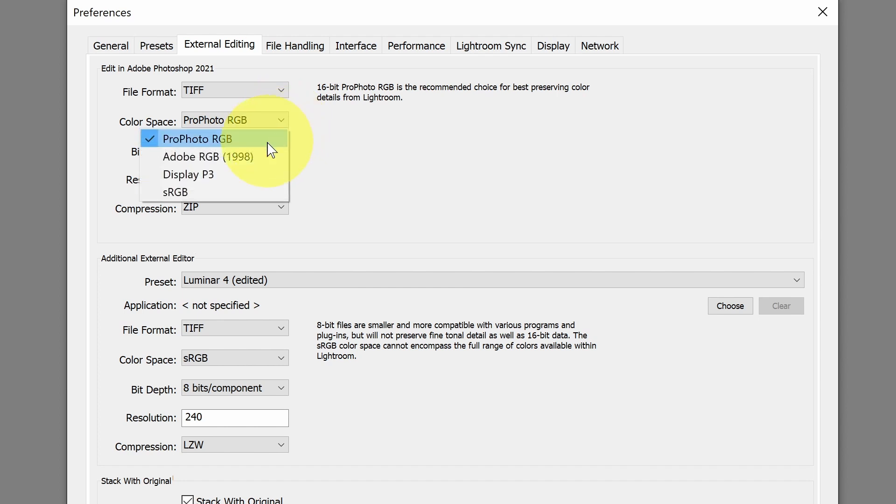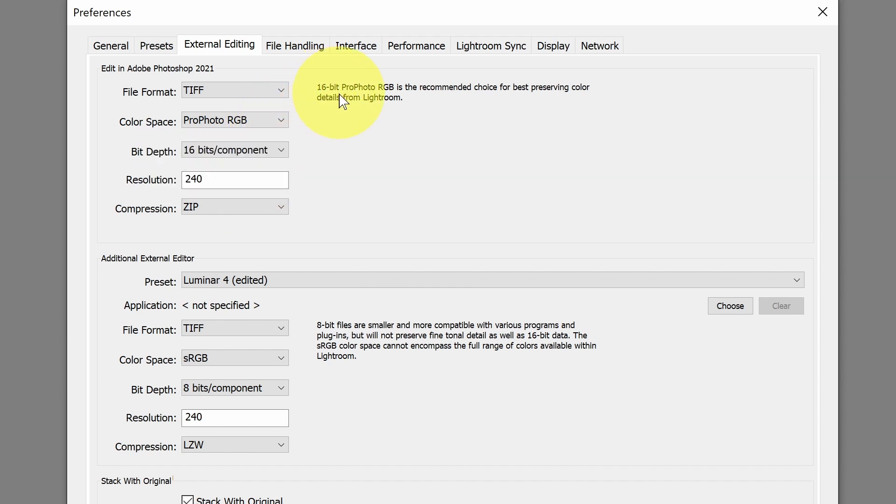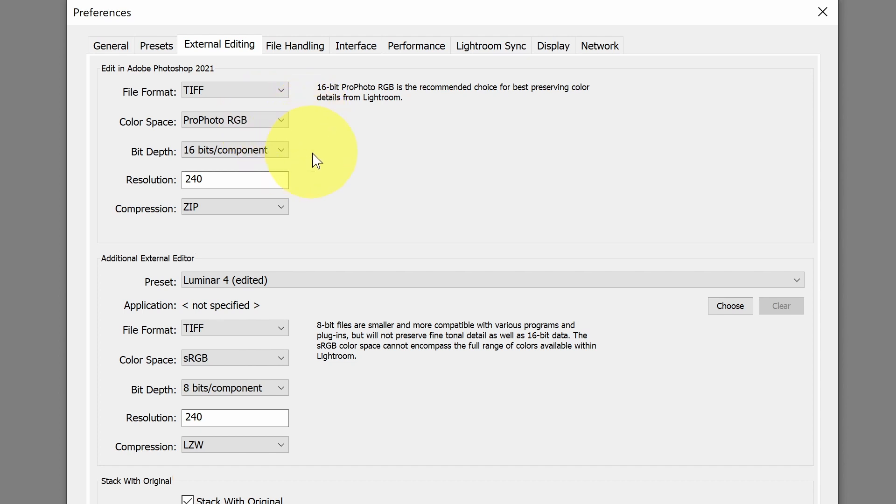In this first section, I have Edit in Adobe Photoshop, and the color space available is ProPhoto RGB. And of course, I have the others available as well, just like we've seen in various places. Lightroom recommends 16-bit ProPhoto, the recommended choice for preserving color details. So when I leave Lightroom and go to another program, if I save this as a TIFF to do that, it's going to save it in this color space at 16-bit. I have the best colors that I have available to me as I go to another program.